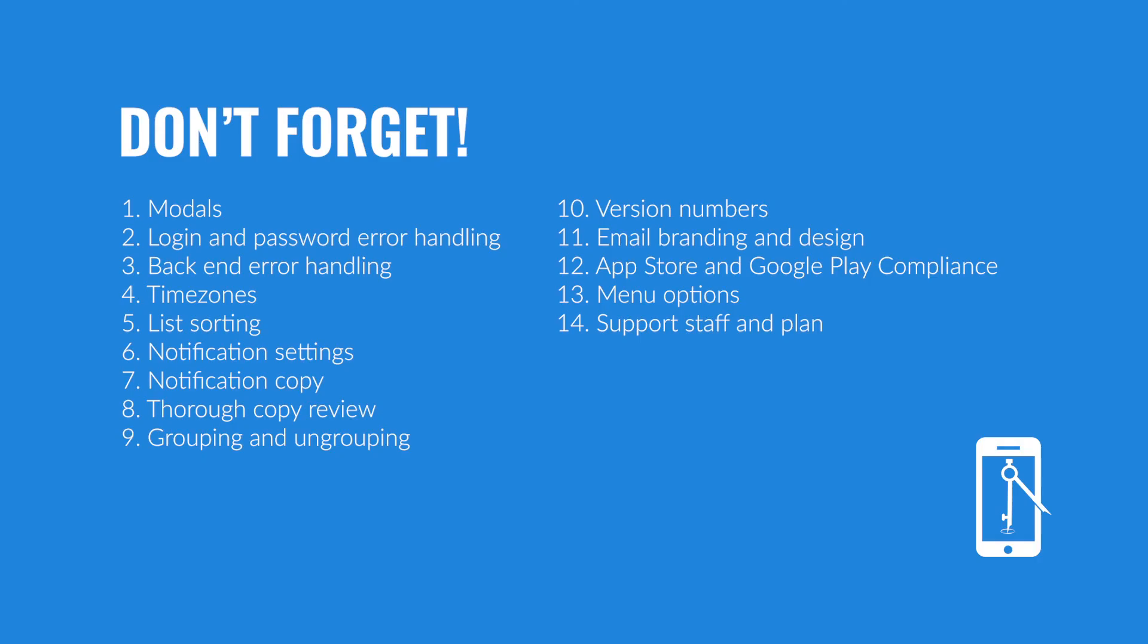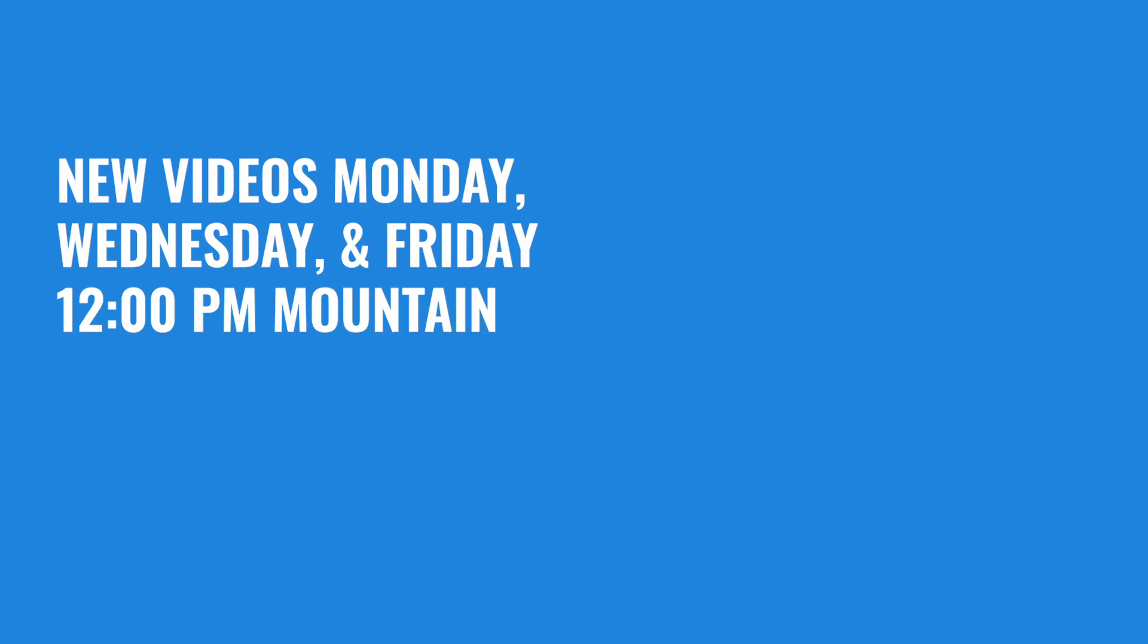So there you go. 14 basic things. Don't forget these things when you are building your app. I hope that these tips are helpful to you. We've got more how-tos, more resources, and more app ideas right here on App Creative. We'll see you next time. Join us again. Videos are published every Monday, Wednesday, and Friday at 12 noon Mountain time.